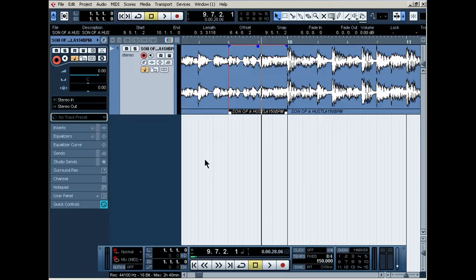What's up y'all, it's your boy J Pills, aka Pillsbury Doughboy. I'm here to show y'all a little tutorial on how to use the plugin tape stop in Cubase 5.